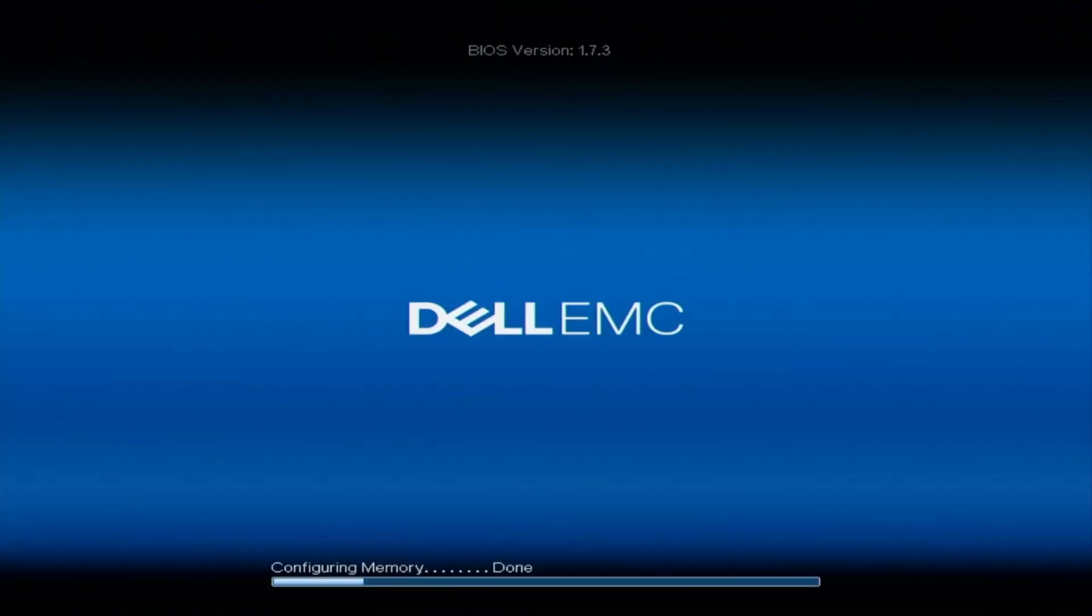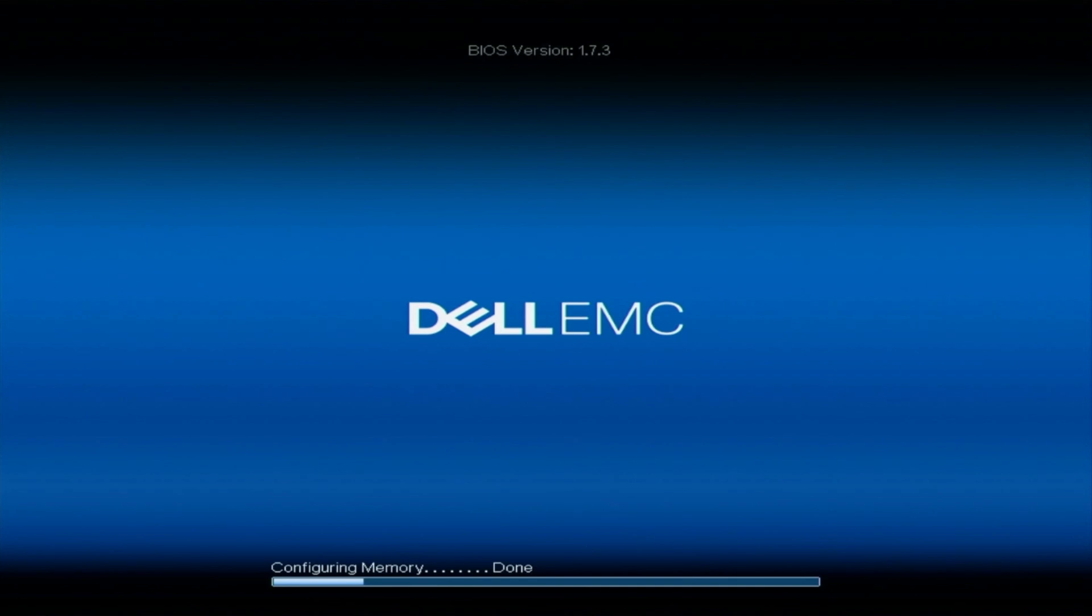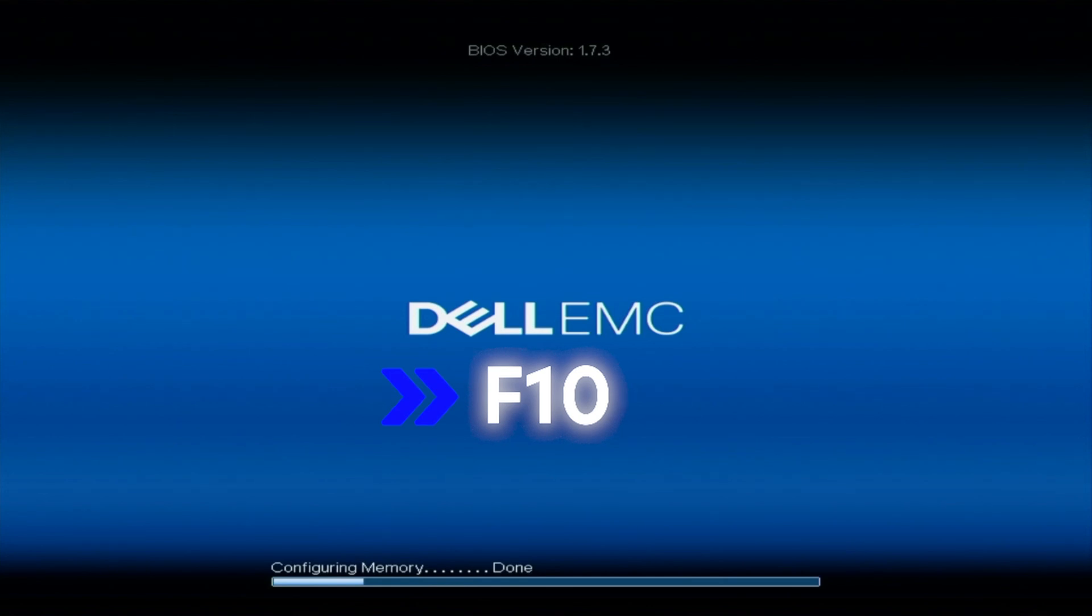Alright, so let's show you how to do mass updates for your 15th gen server, and we're going to show you step-by-step instructions for everything you need to know. First things first, we are going to boot up our 15th gen server. Upon boot, we're going to hit F10 to get into the lifecycle controller.